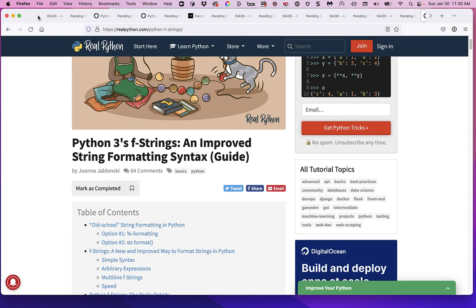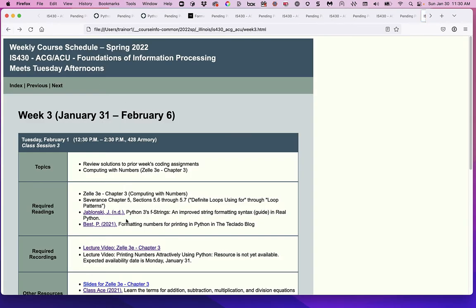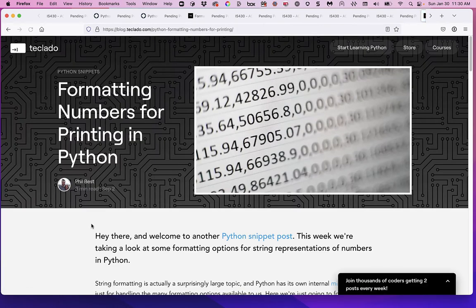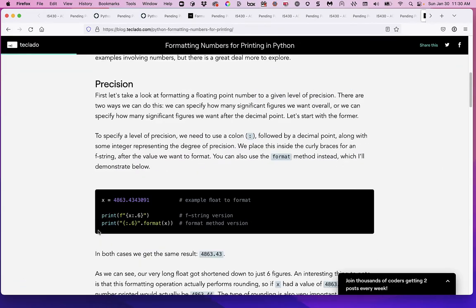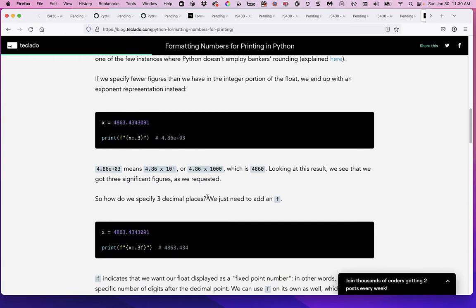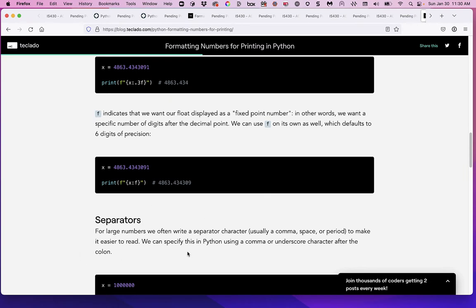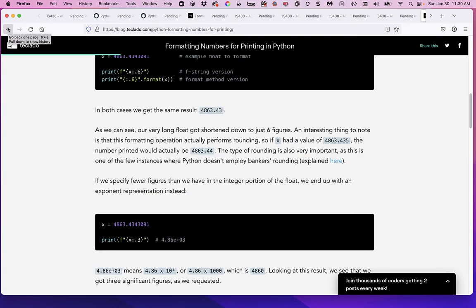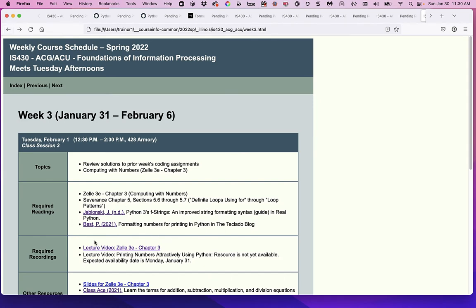There's another article called 'Formatting Numbers for Printing in Python,' and it does a better job of being a reference for what formatting strings you can use with the f-string approach to get numbers to appear the way you'd like. I put these two on our weekly schedule and I think you'll find them a helpful place to go back to when you forget the details.